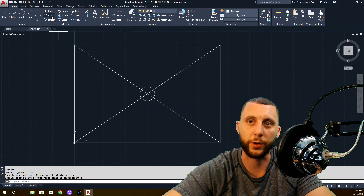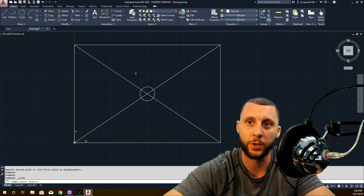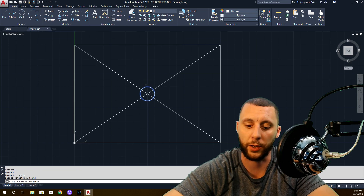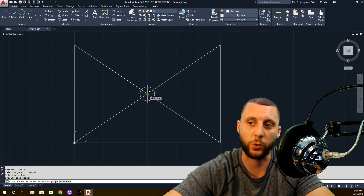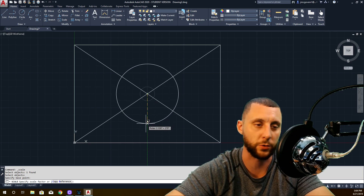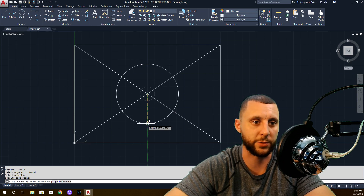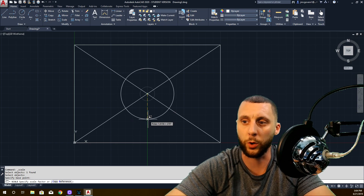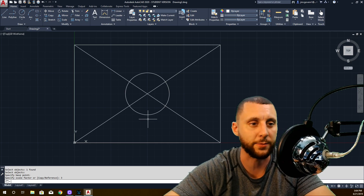We're going to scale this. Go to scale, select what you want to scale and hit enter. Then click your base point at the midpoint. It's going to ask what scale you want. Anything that's just a random size means nothing — so I want you to do 3, which is going to make it three times larger than what it was.